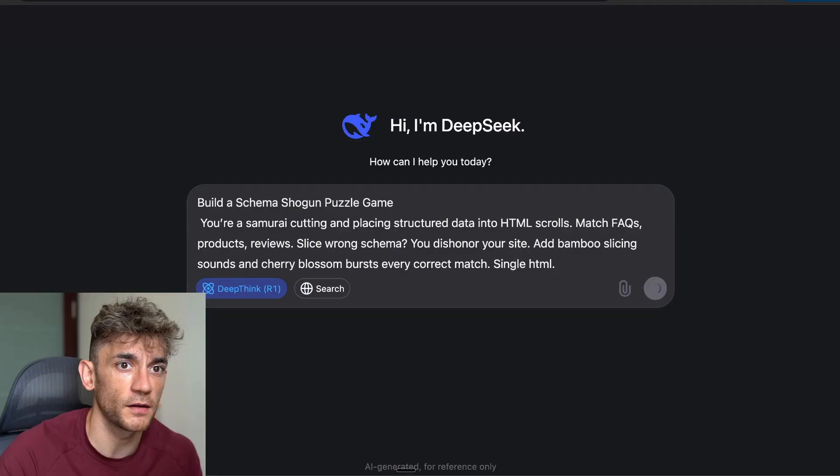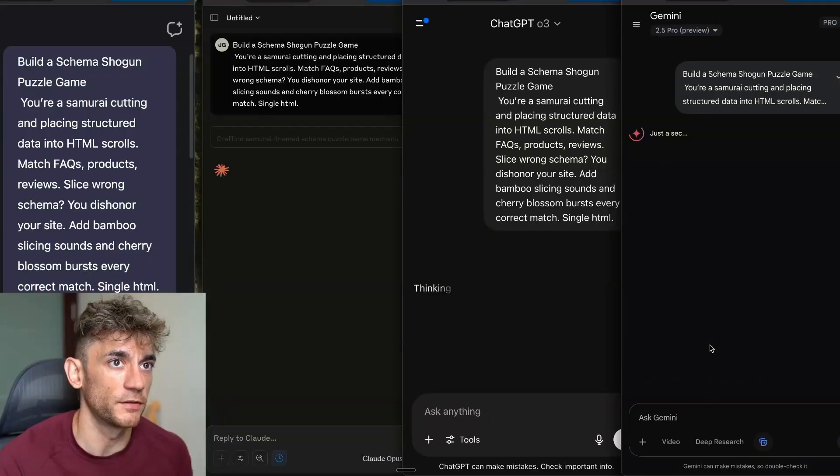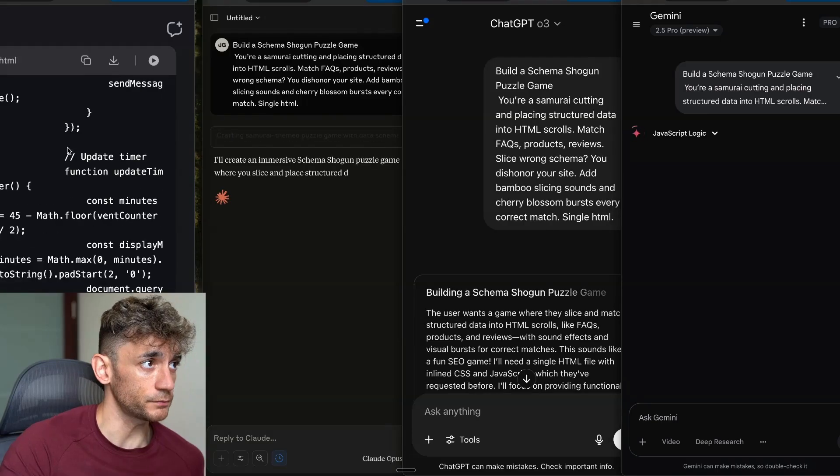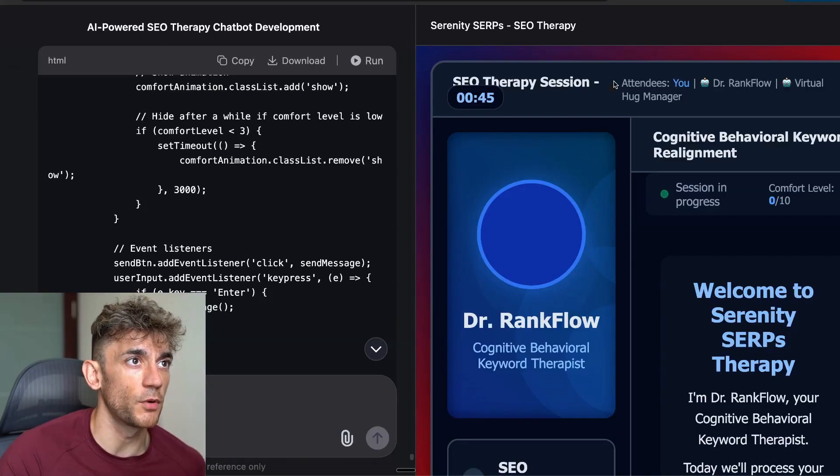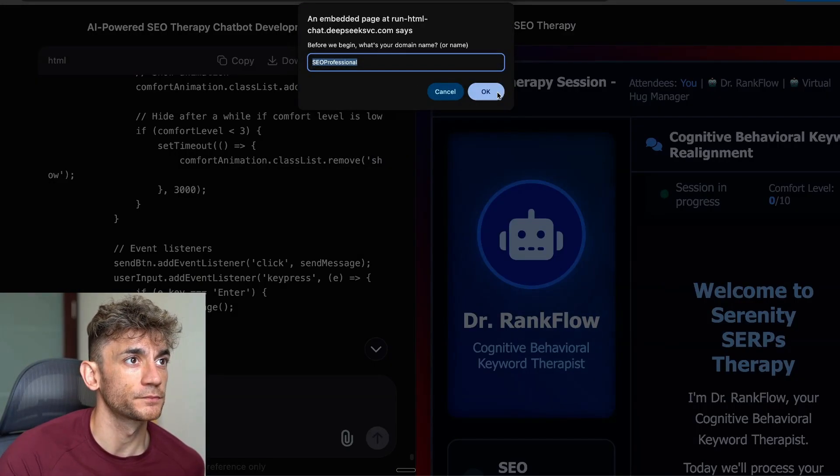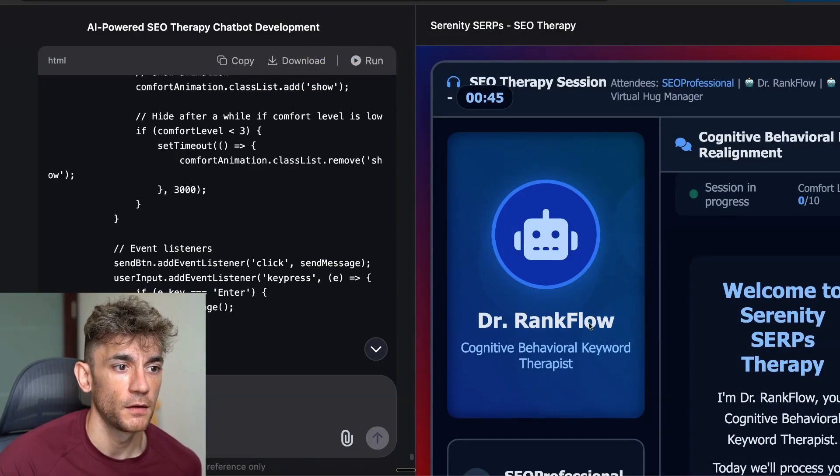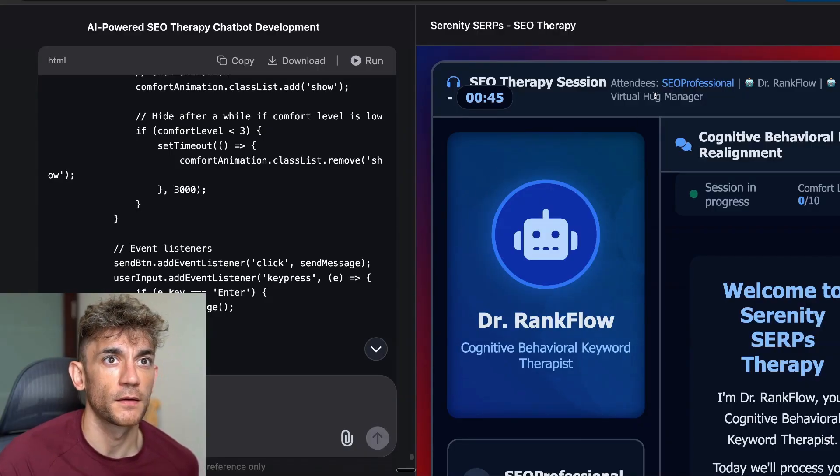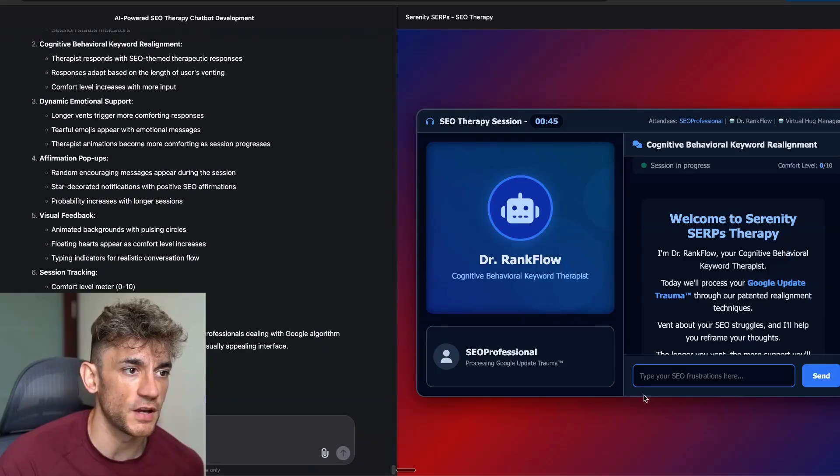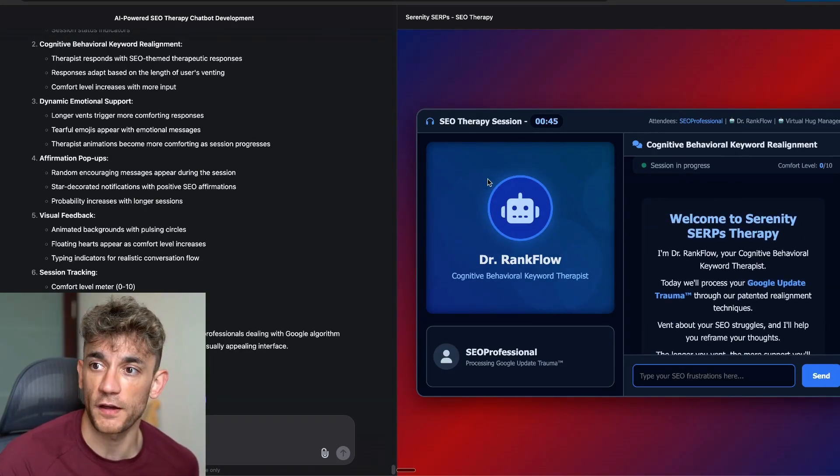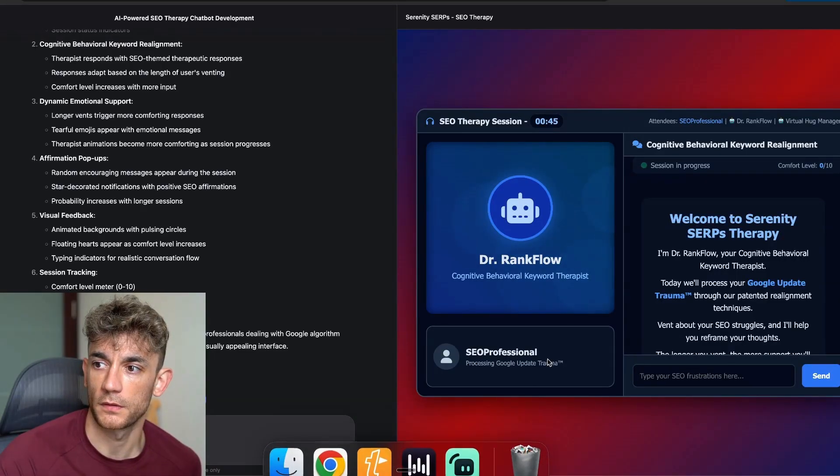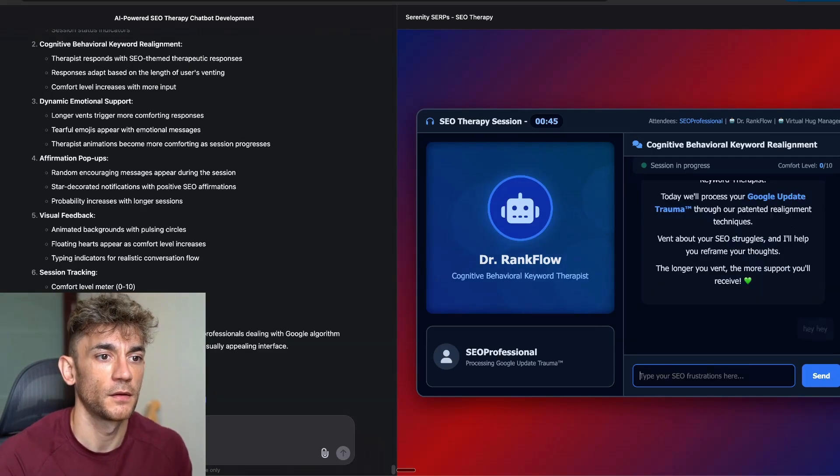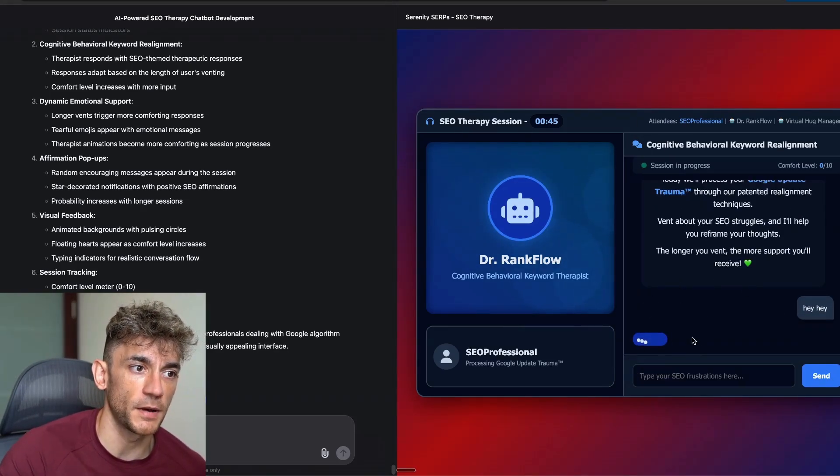And we'll move on to the next task, which is build a schema Shogun puzzle game. You're a samurai cutting and placing structured data into HTML scrolls, match FAQs, and we'll turn that into a game as well. So let's wait for DeepSeek to load. It's actually taking absolutely ages to load the page right here. So what I might do is just go over to OpenRouter instead. So we're going to run this inside DeepSeek and then we'll compare it against the rest as well.